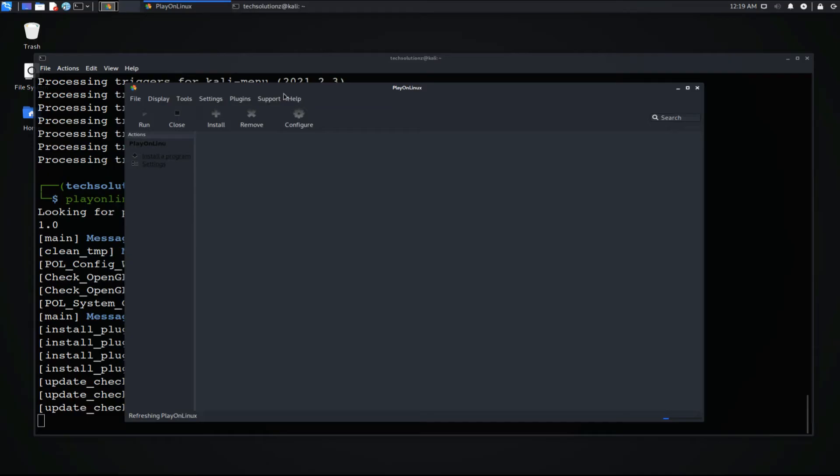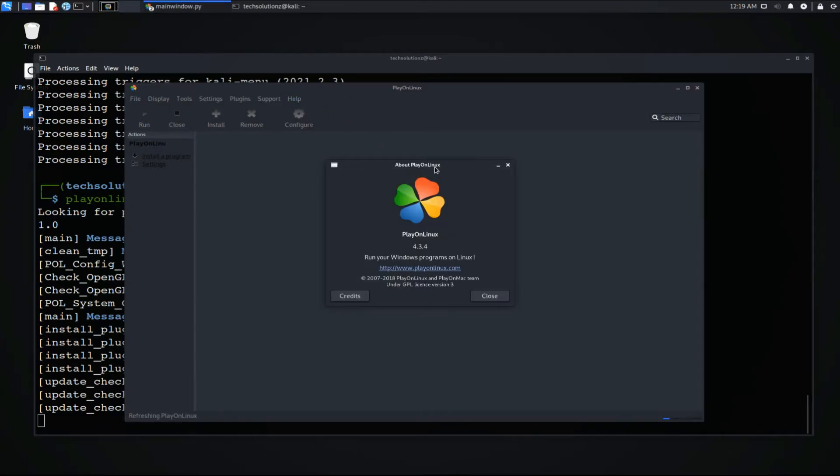Congratulations! You have successfully installed PlayOnLinux on your Kali Linux. And now it's the most recent version.